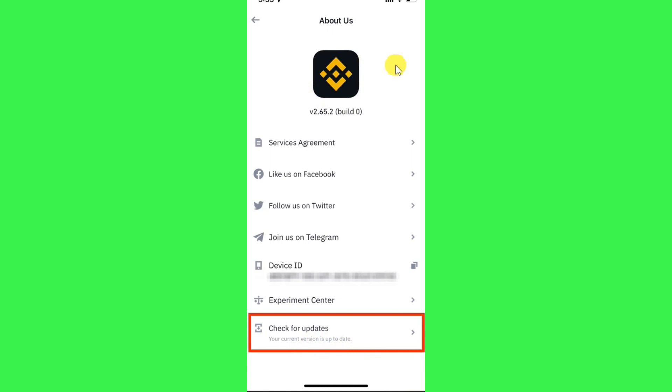If there is any update available, then you will have to click on the option of Update in order to update it. After updating the application, you will be able to see that option and you can turn that button off in order to switch to Binance Lite and buy and sell on Binance.